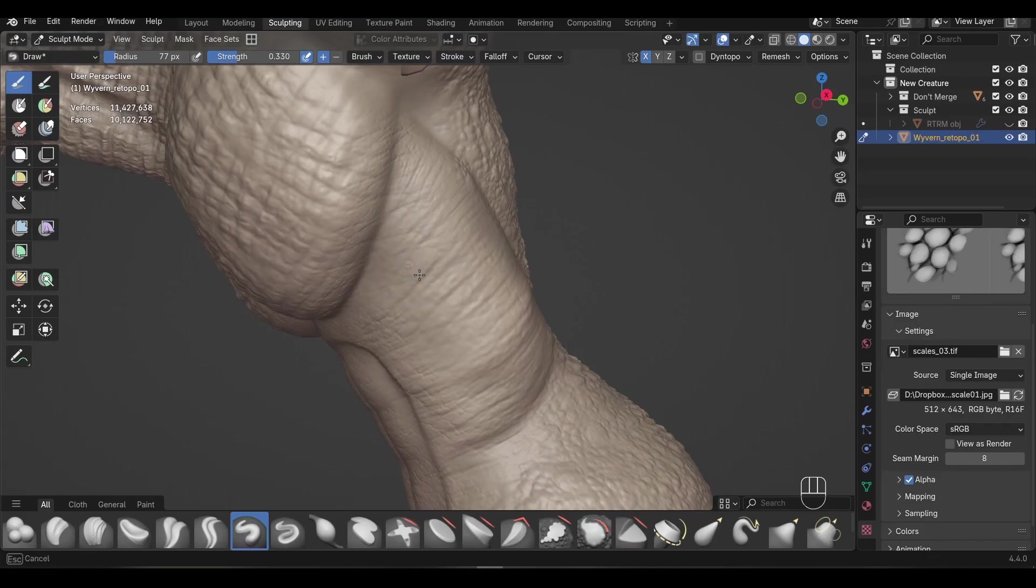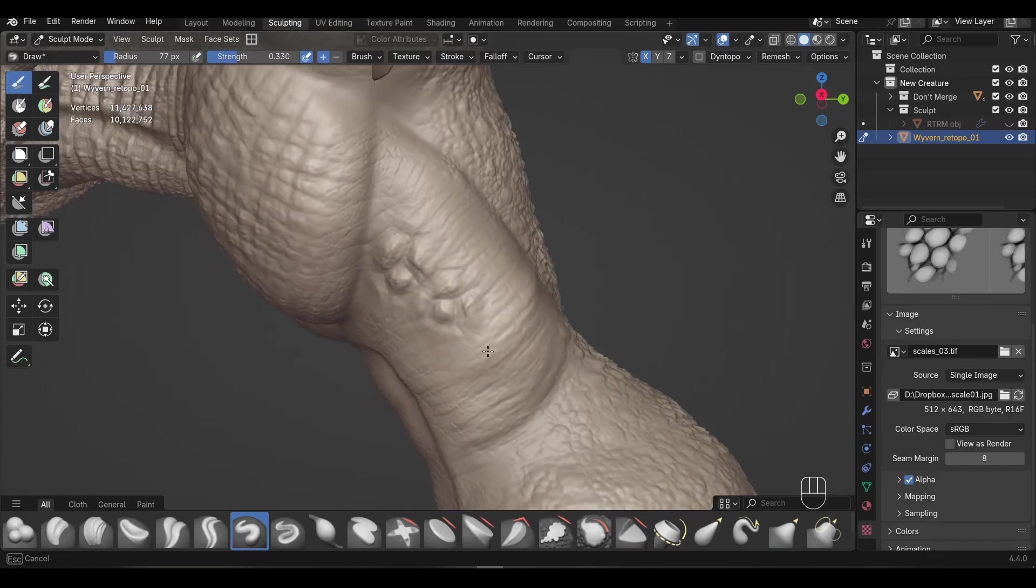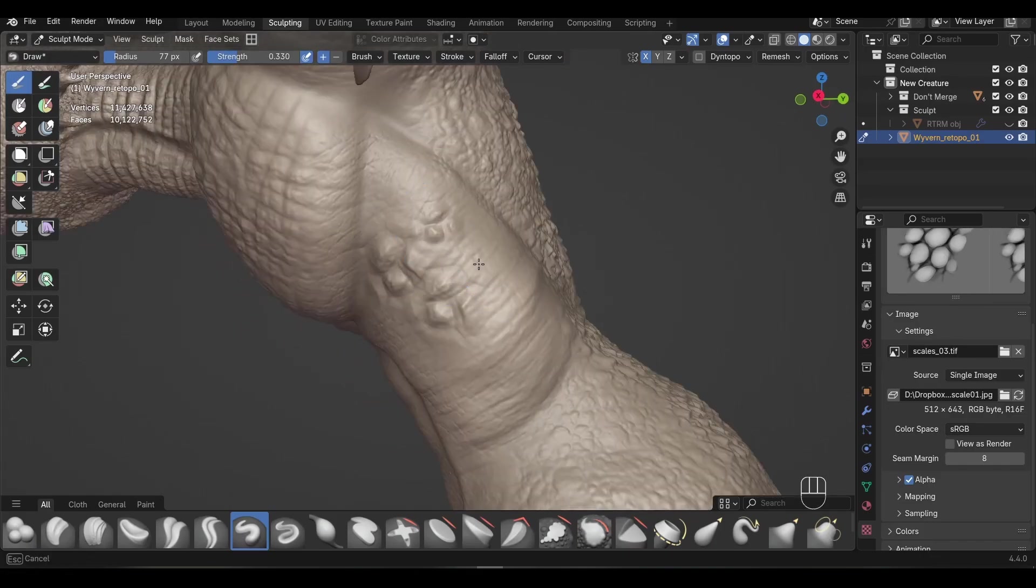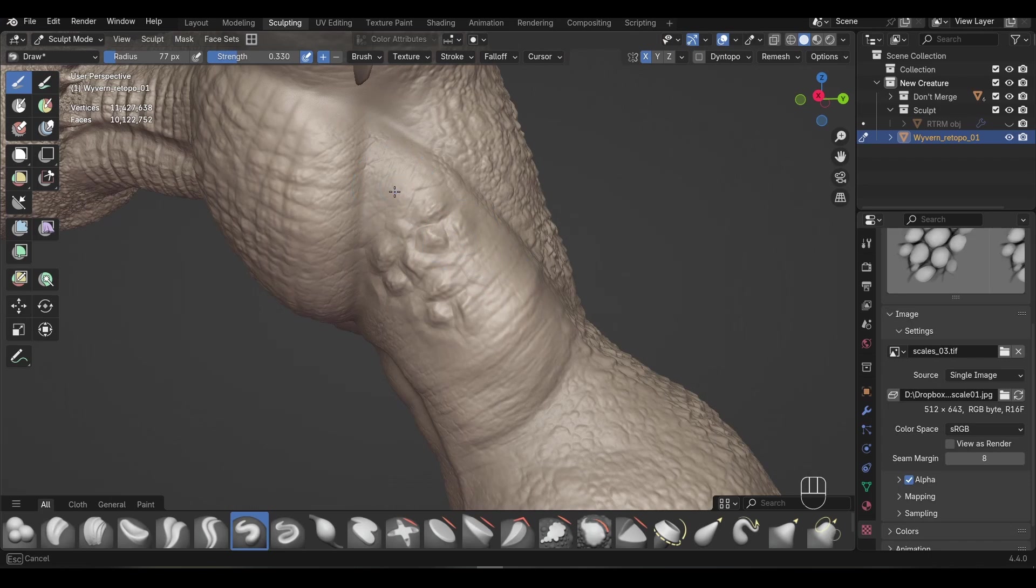If you want to sculpt really high level detail, stuff like pores, wrinkles or fur, then this tutorial is for you.